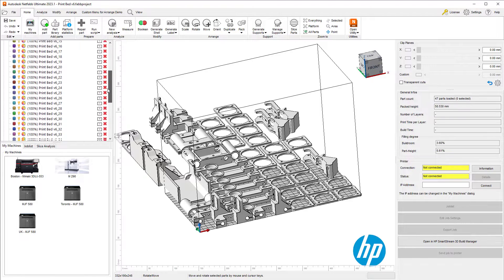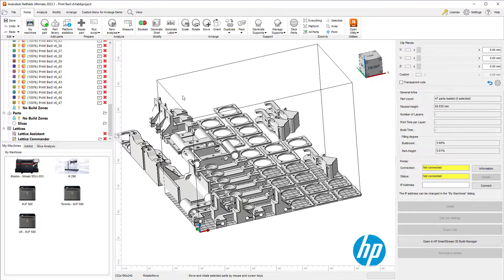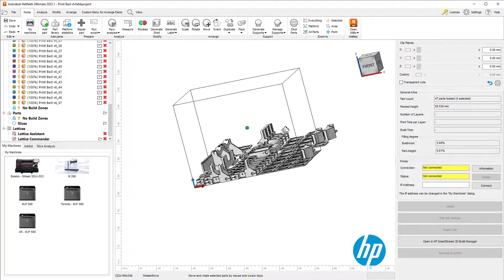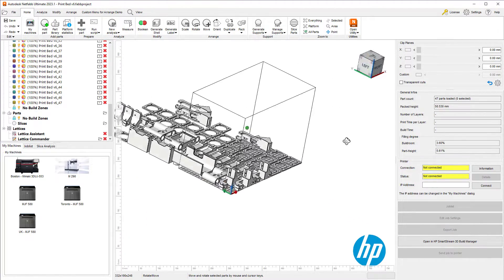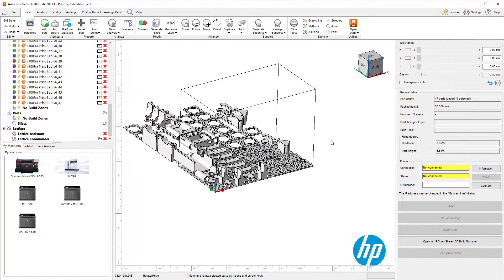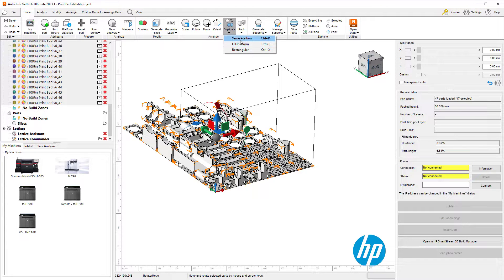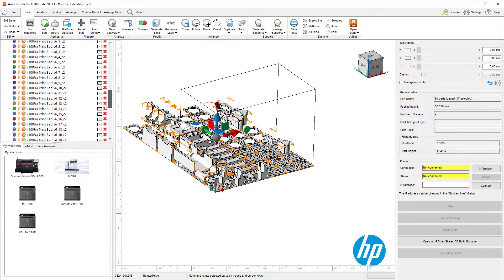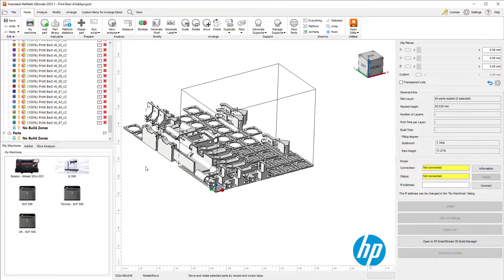As you can see, when I scroll to the end, I see all 47 parts. This may not be enough to fill the build volume, so I will go ahead and duplicate all these parts. I have two copies at the same location, now I have 47 times 2, 94 total parts.